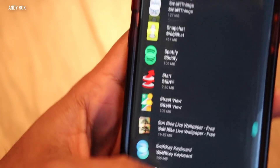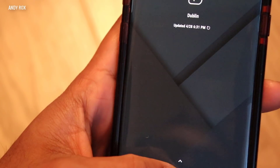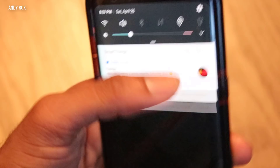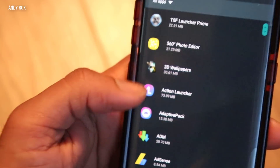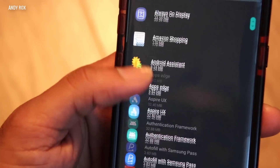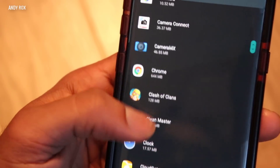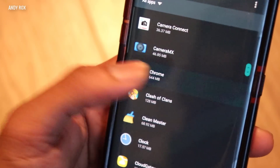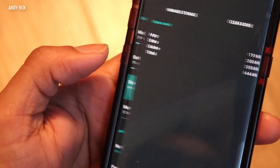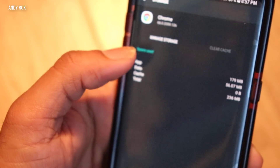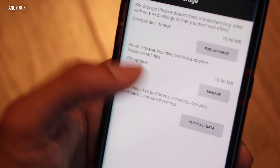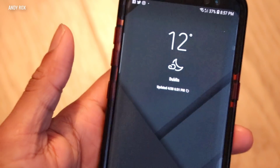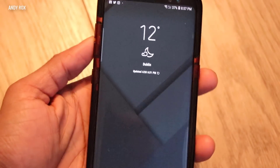Now we're going to clear our Google Chrome data as well. Open Chrome, go to Storage, clear the cache, then go to Manage Storage and clear the data. Also make sure to clear it from your recent apps. Then lock the device and open it again to test.